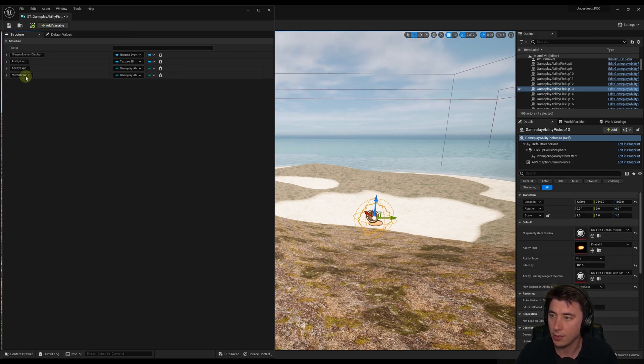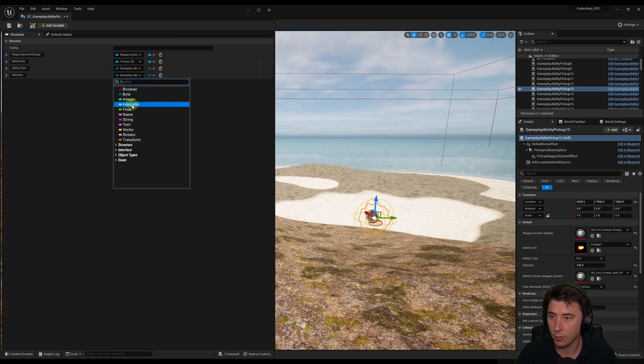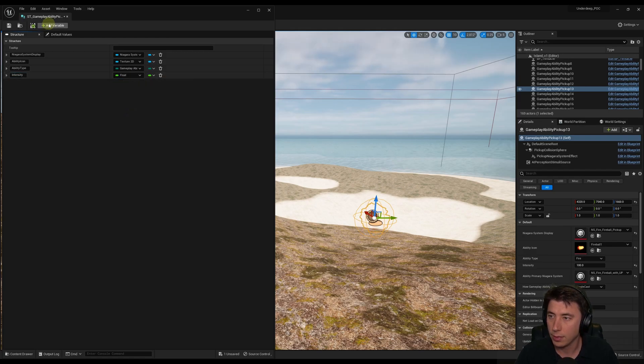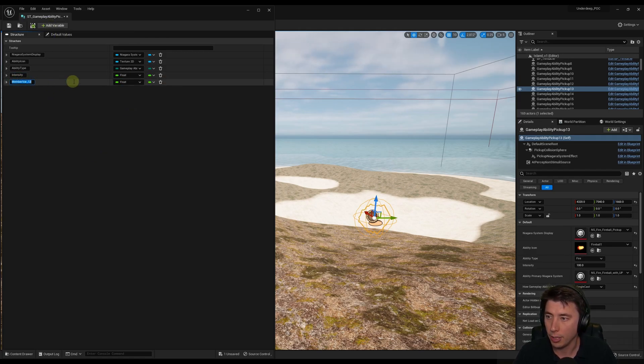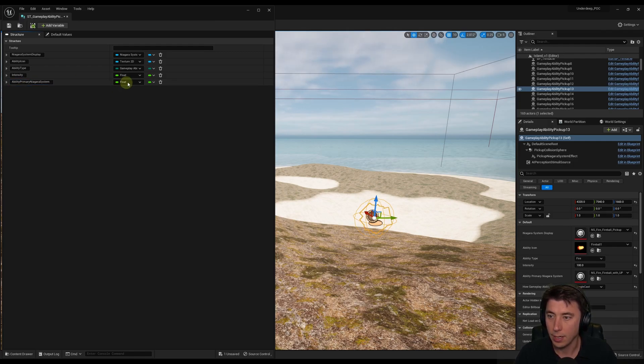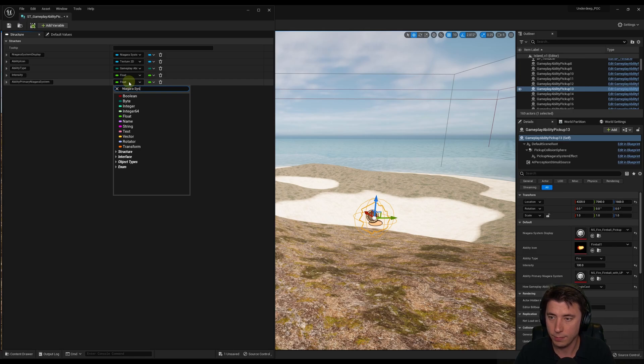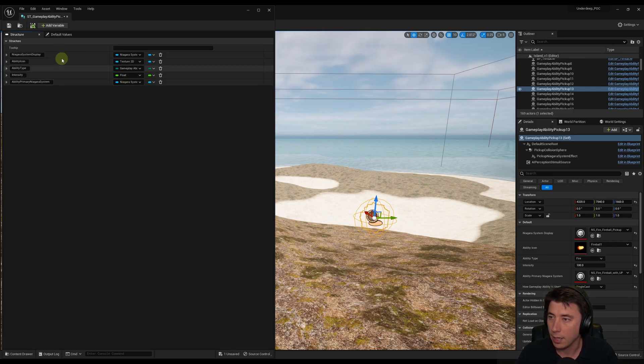So Gameplay Ability Type, this one right here. Next one is going to be Intensity, and this is a simple float variable. Intensity, and change this over to float. Then we get to our Ability Primary Niagara System. And that's also going to be a Type Niagara System. This right here, Object Reference.